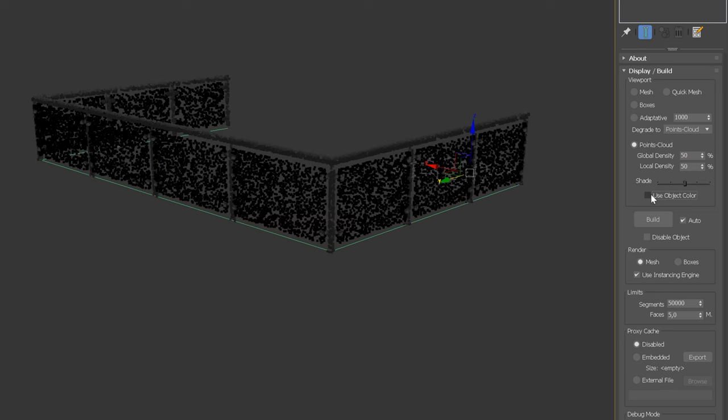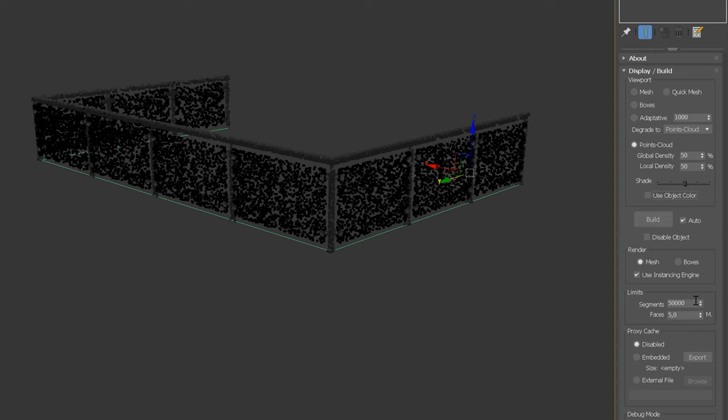Next, we can choose how we want to render the object. In general, it should be mesh, unless you want to render your RailClone as boxes. Here, you can limit the maximum number of segments or mesh faces. When this limit is reached, the plugin shows a warning message.